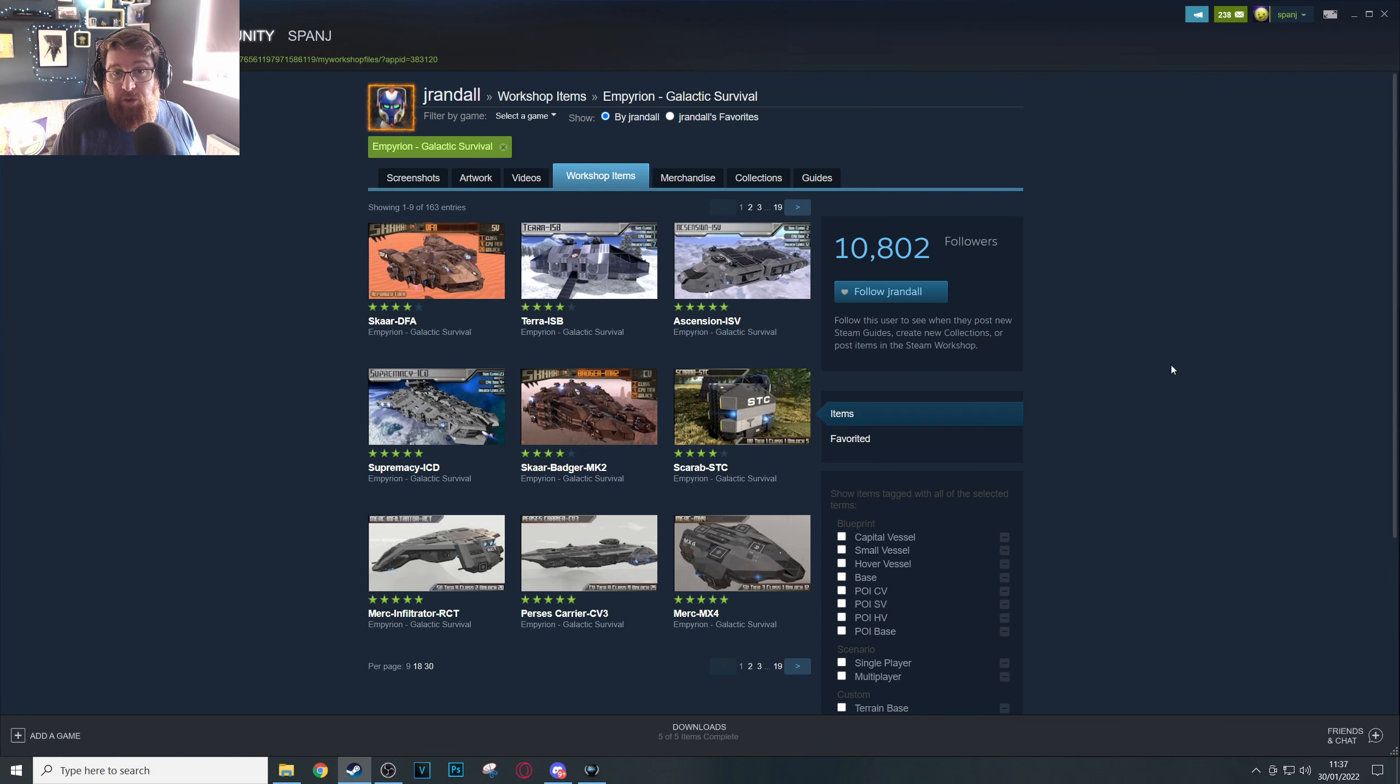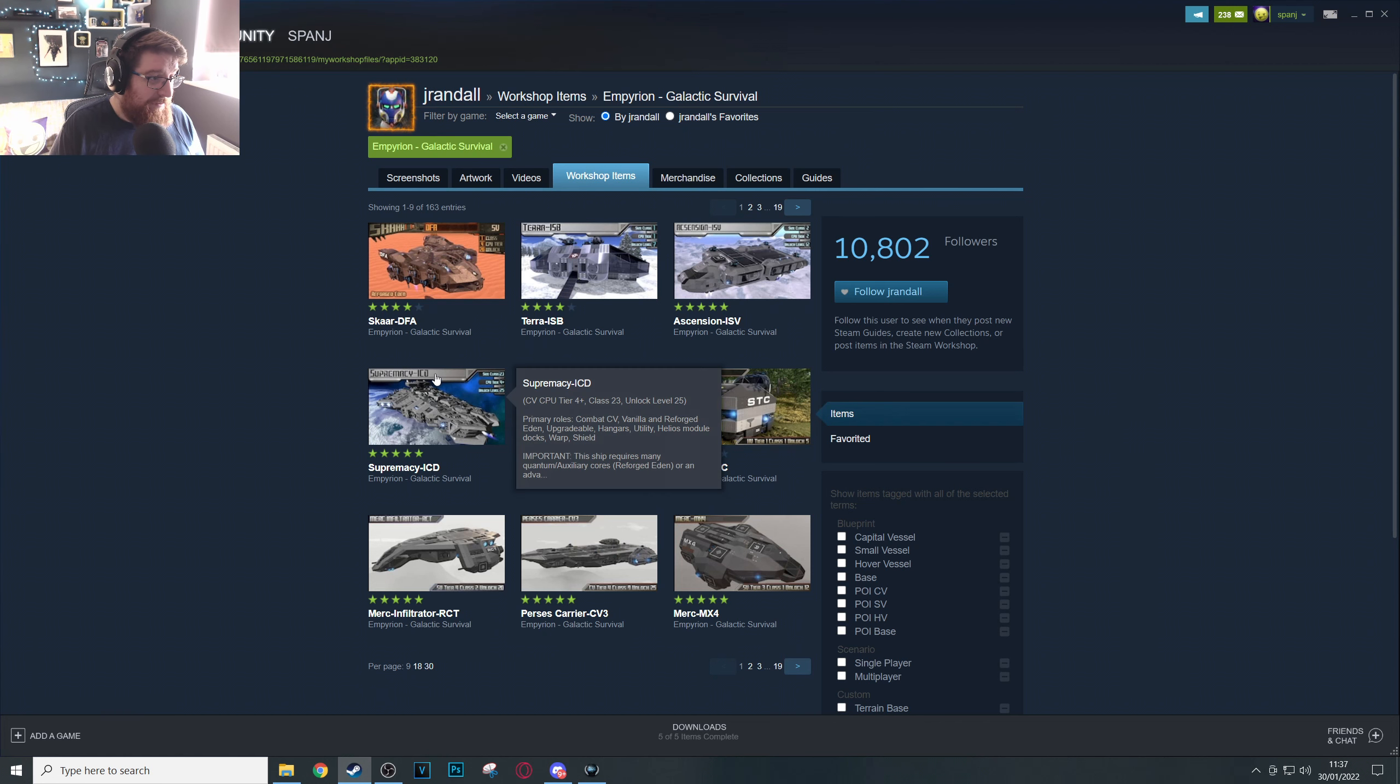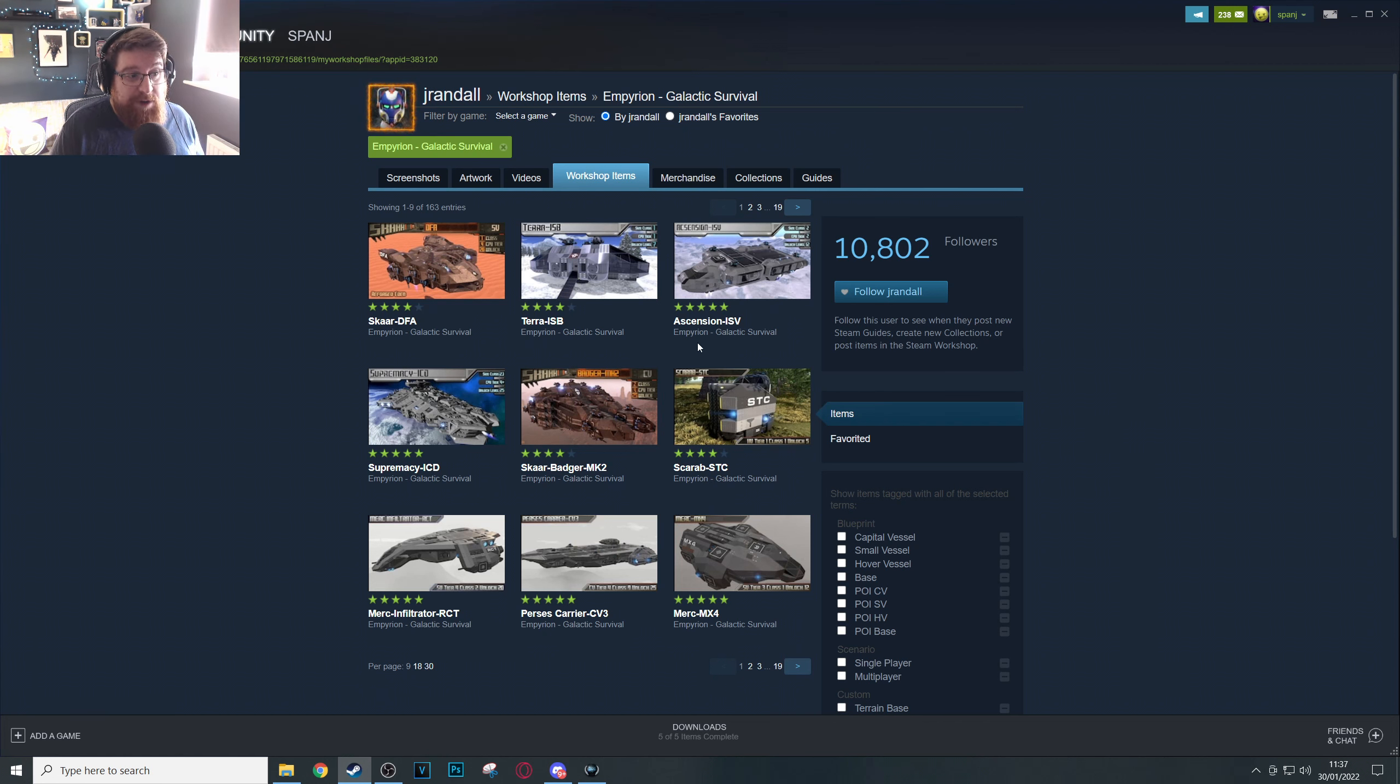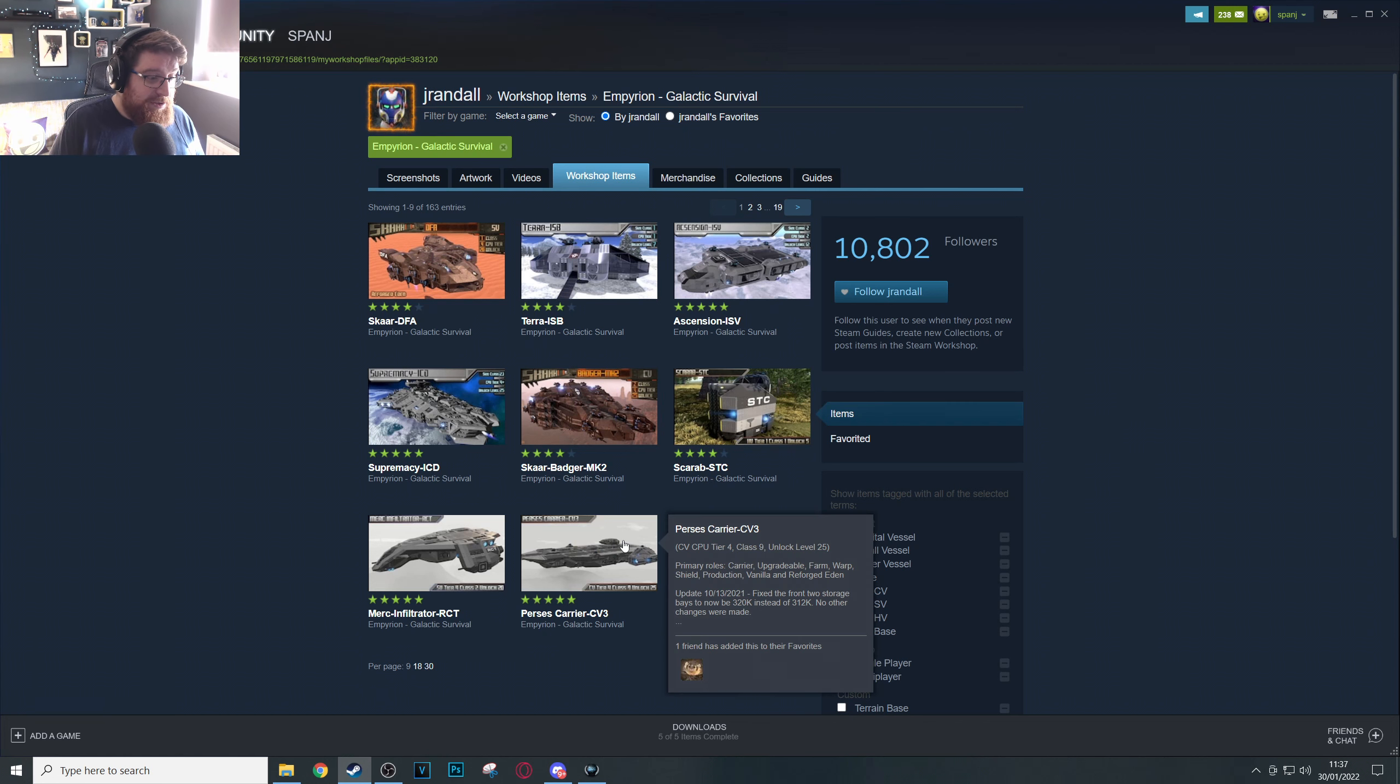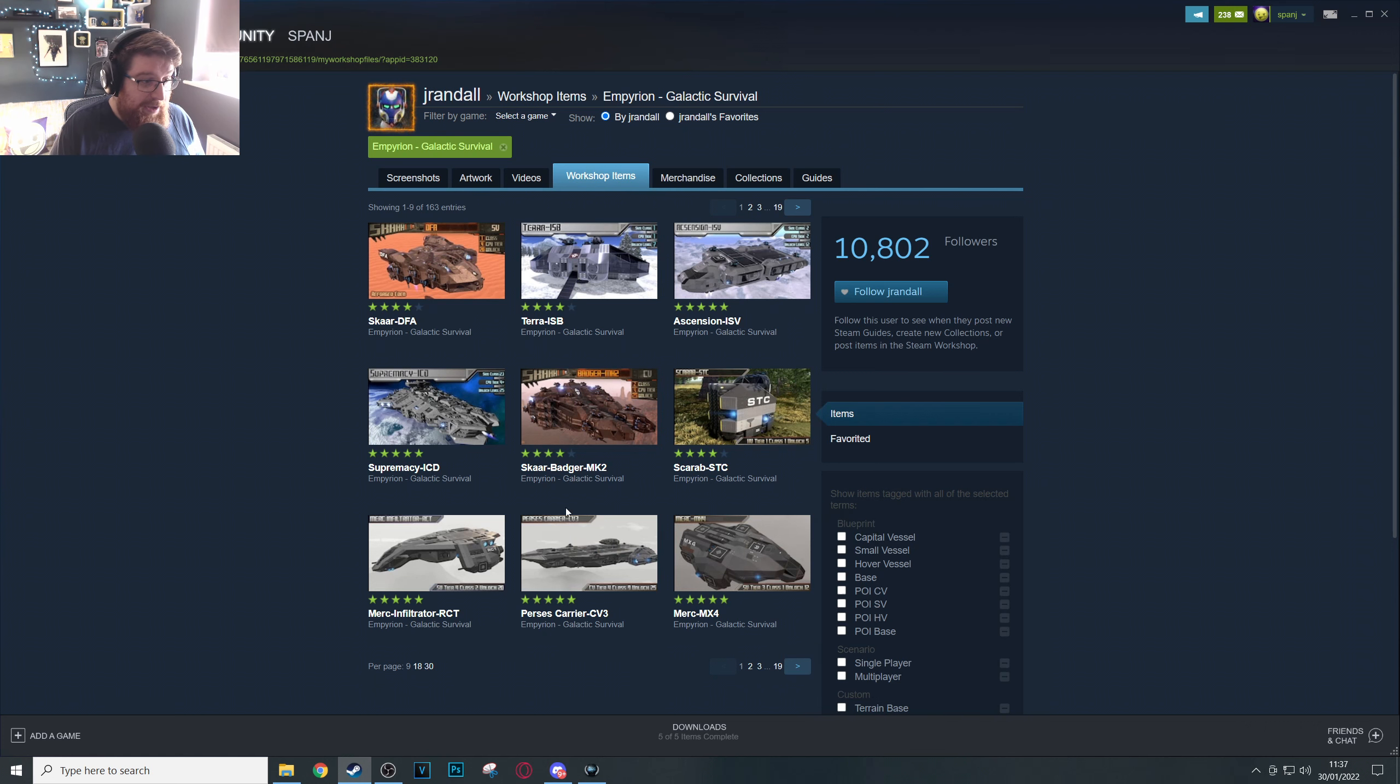Now if you're not sure what I mean, have a look on the workshop and have a look at some of the more popular builders out there. Jay Randall for example is brilliant at this sort of thing. Every one of his ships has got a custom frame and outline to each of his thumbnails as we can see here.